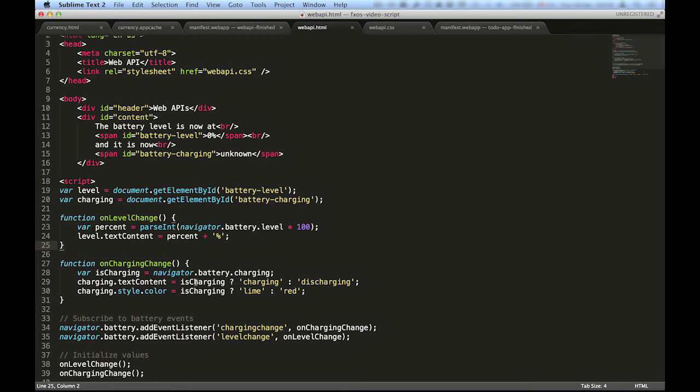We can access the battery API by using the navigator.battery property of the browser. You can inspect properties of navigator.battery, such as level or charging, to gain information about the battery level of the device.